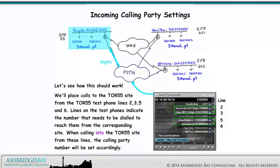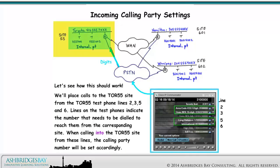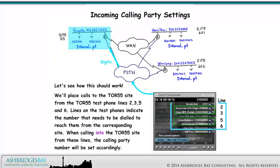Let's see how this should work. We'll place calls to the Toronto 55 site from the Toronto 55 Test Phone lines 2, 3, 5, and 6. Lines on the test phones indicate the number that needs to be dialed to reach them from the corresponding site. When calling into the Toronto 55 site from these lines, the calling party number will be set accordingly.